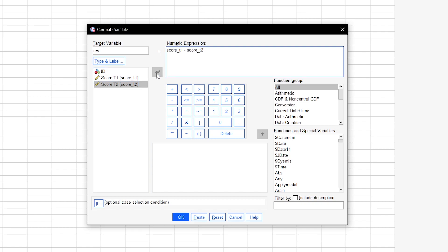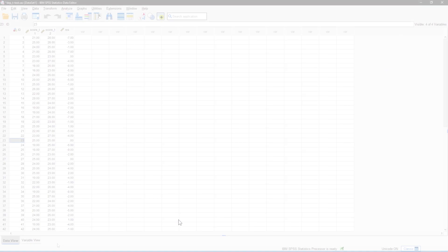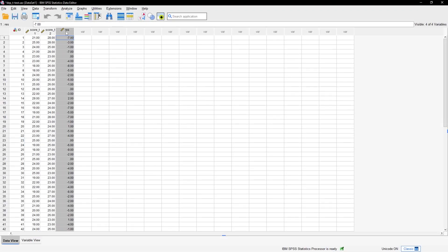You can reverse it to your liking since we only look at the distribution, not the absolute values. After calculation, you'll get a new variable in your dataset that will now be tested for normal distribution.